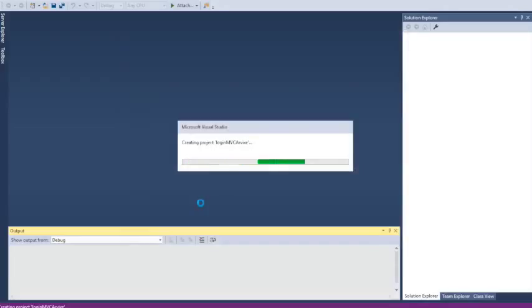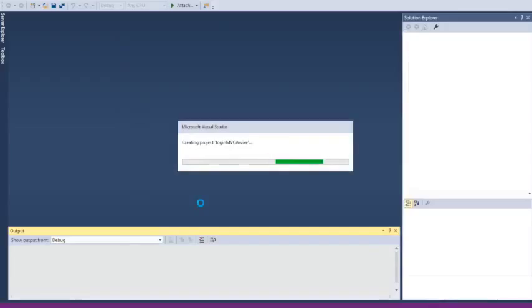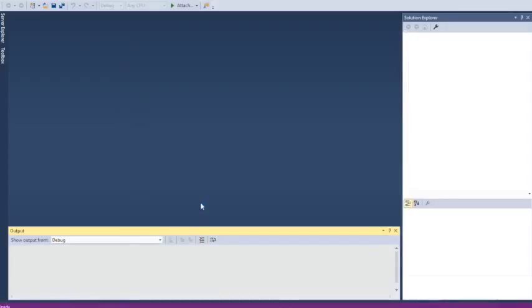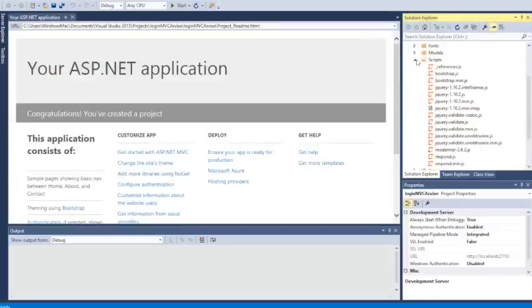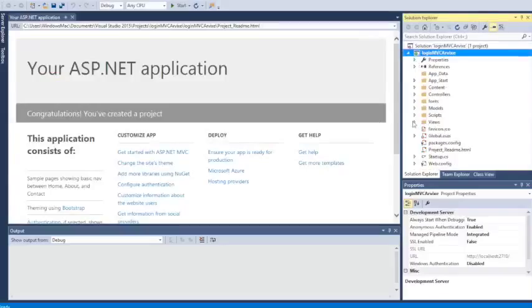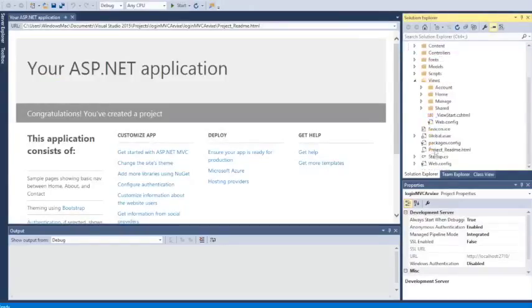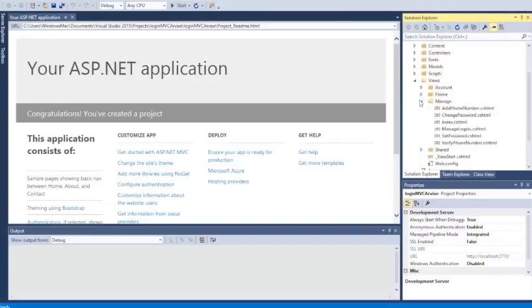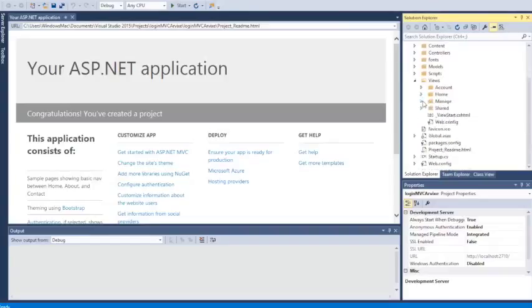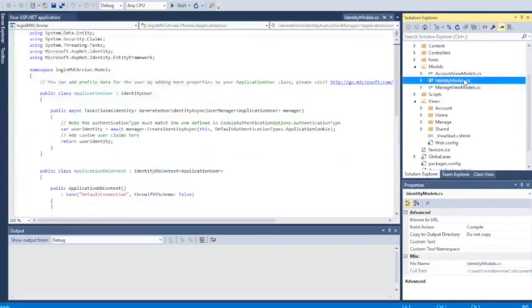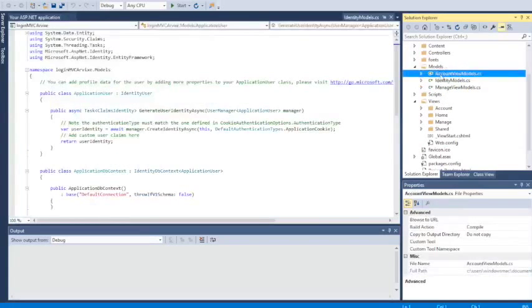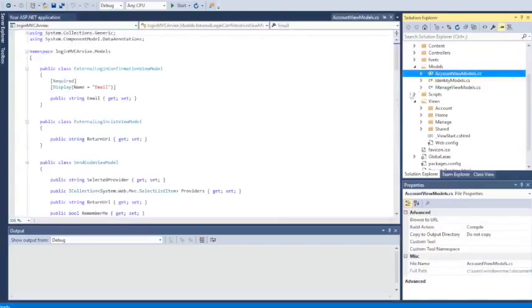It's going to take a while to create the project. Now it's created. As you can see, in this MVC project we have the Views, the Scripts, the Models, and also the Manage folder that contains all the methods that we're going to use to log in.